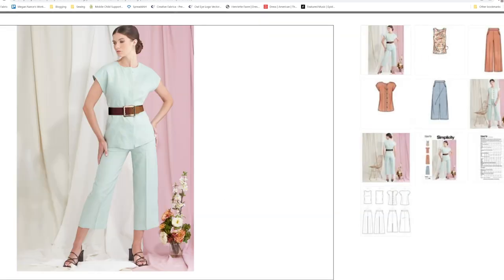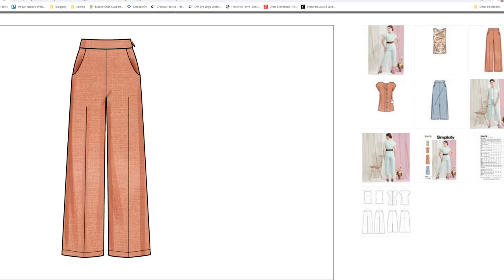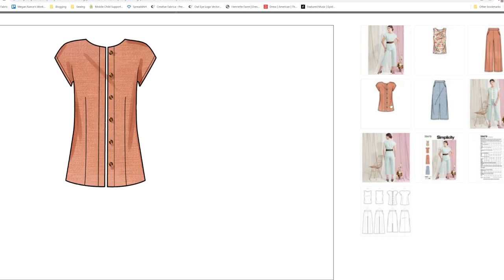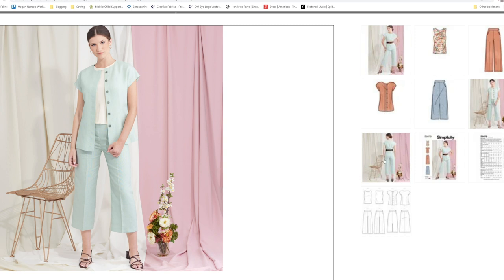This one comes with the knit top, pair of pants, a button up top, and also the skirt. So you're getting this full outfit plus a couple more little pieces. This pattern would be really good for a capsule wardrobe, to have a couple of basic pieces.